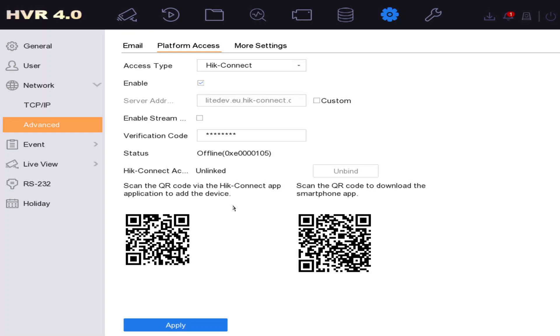So number one: check your router, make sure that's all good, your firewalls and all that stuff. Number two: make sure your physical connections are all good. These are 99.99% of all the problems showing offline.